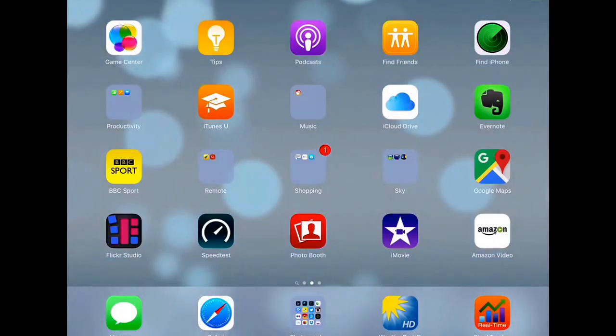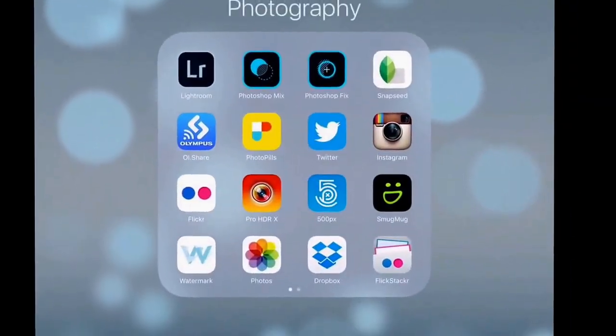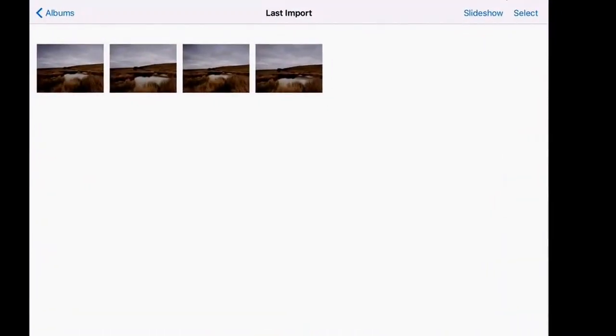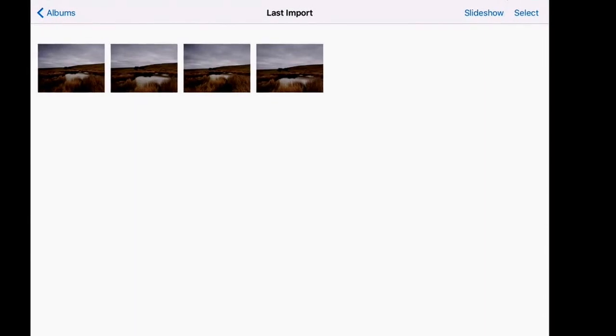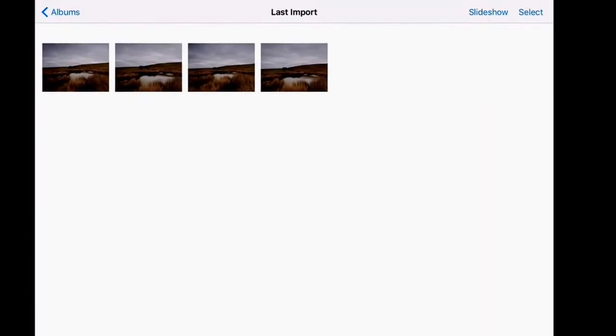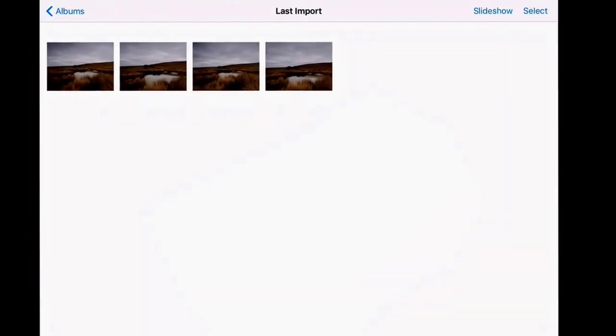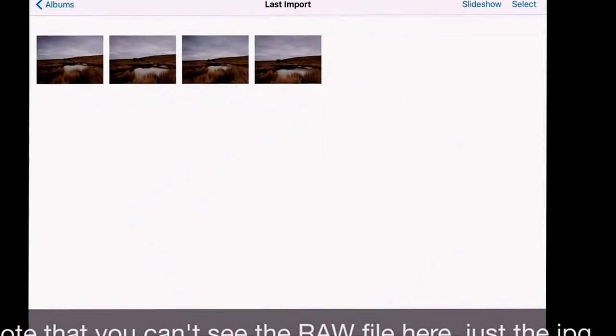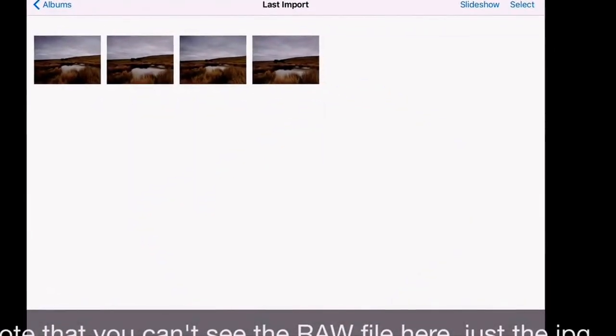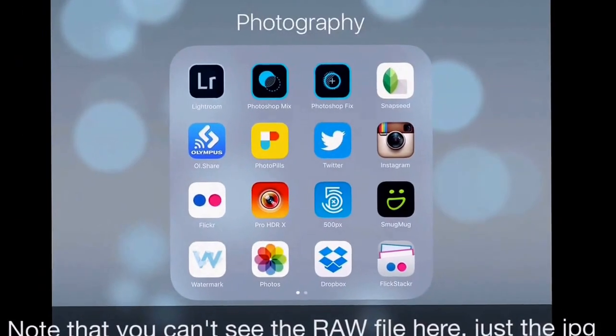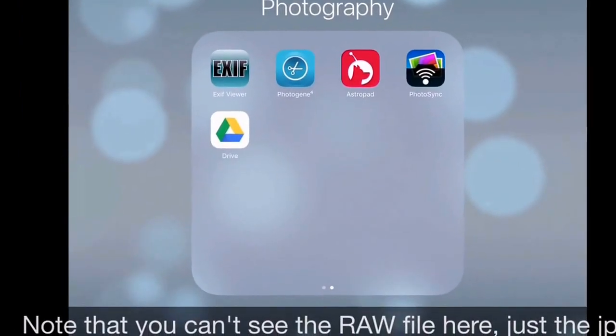So the first thing, once everything is in and I will show you that what I have done is I have brought in my last import is these four files. I am going to have a look at them and decide which one I want. What I am going to do is I am going to go into an app I have got called Photosync which is $2.49 from the App Store.